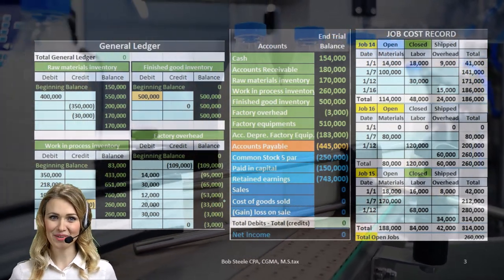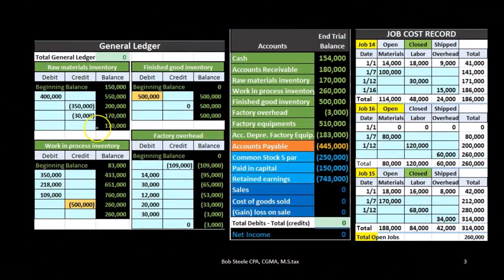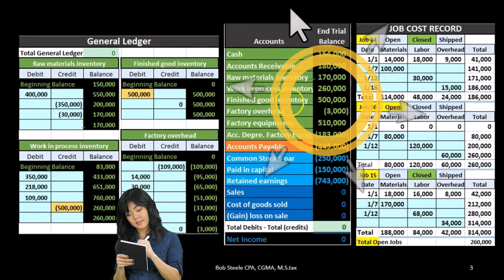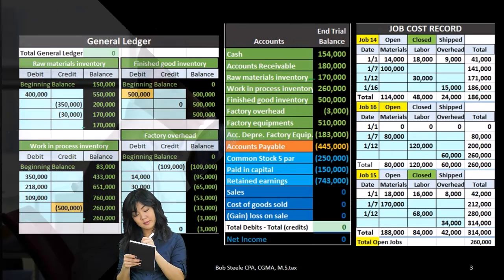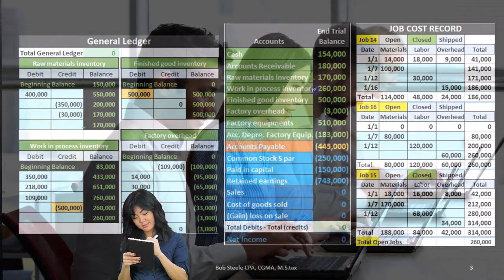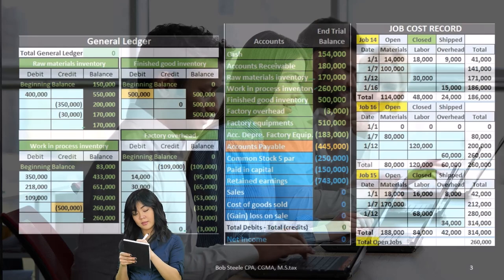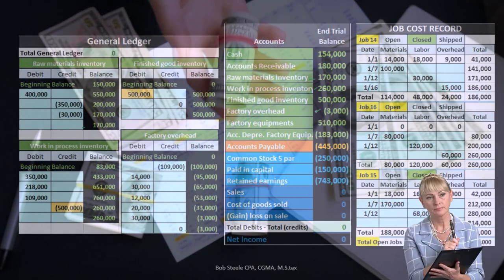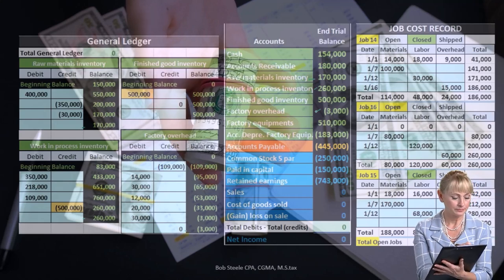In a manufacturing process we're still going to have a general ledger backing up all the inventory accounts. For example, we have the raw materials general ledger showing activity by date that will back up the raw materials on the trial balance. We have the work in process, and also factory overhead — those items we couldn't apply directly to the job — being backed up here. Those accounts will ultimately move to the finished goods as the items are completed.